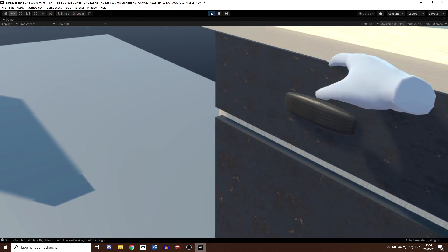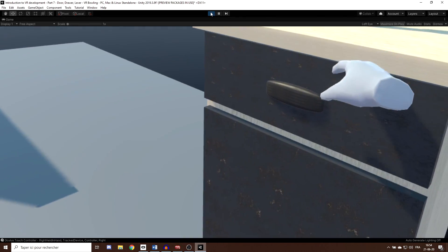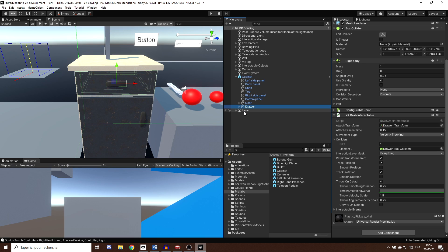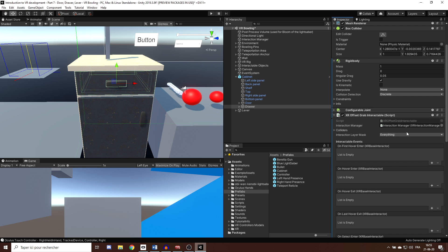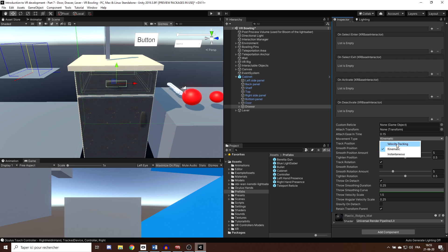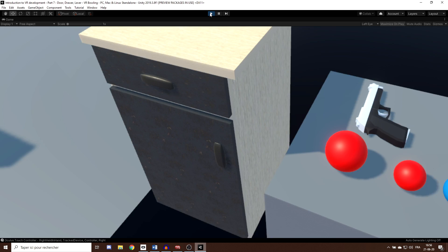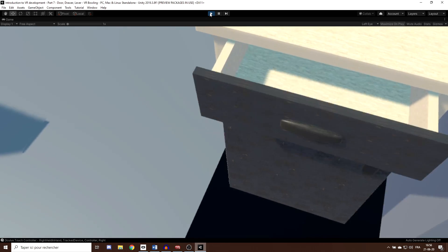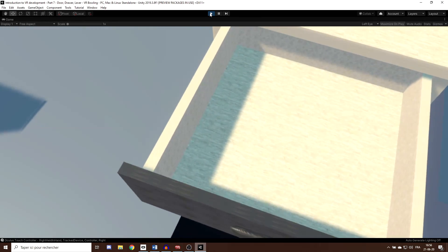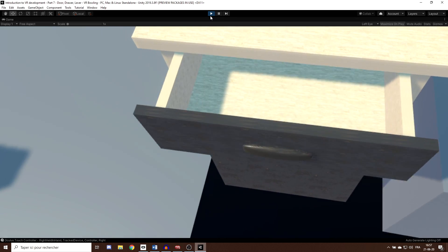There's another way to fix the snapping issue. Remember the offset grab script we made in a previous episode? We can replace the XR Grab Interactable on the drawer with our XR Offset Grab script. Set the movement type to Velocity Tracking, set the drawer's box collider as the grab collider, and now there is no unwanted offset when grabbing. Note: if you try to use the offset grab for the door or lever, it causes issues when moving the hand, so I would not recommend it for those.